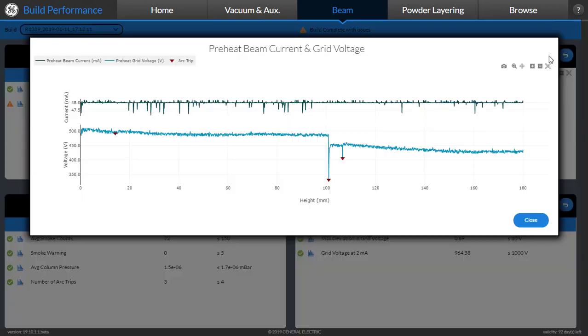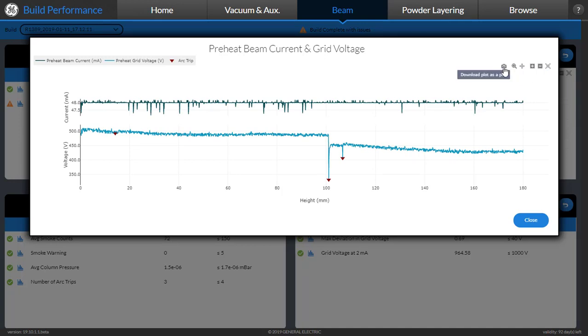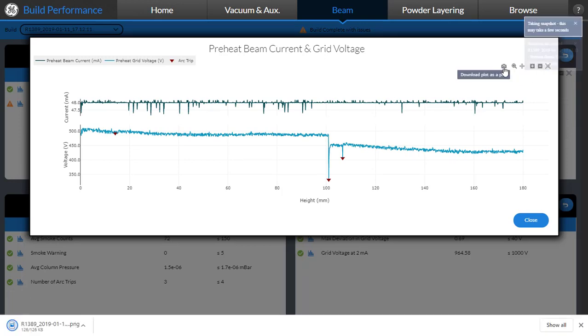The user can enlarge this view and use the tools to zoom in, zoom out, scale it, and also download a picture of this plot.